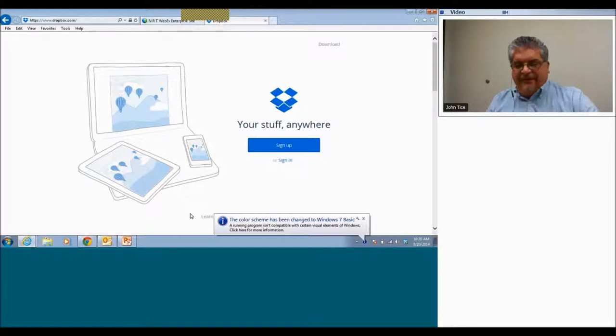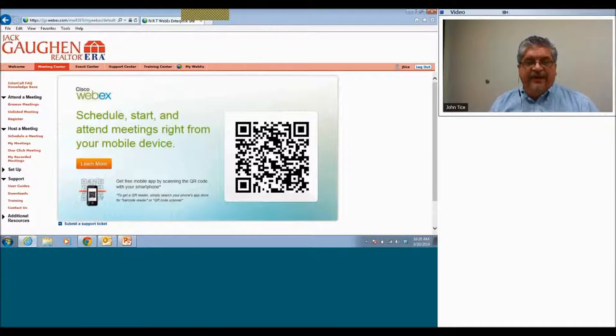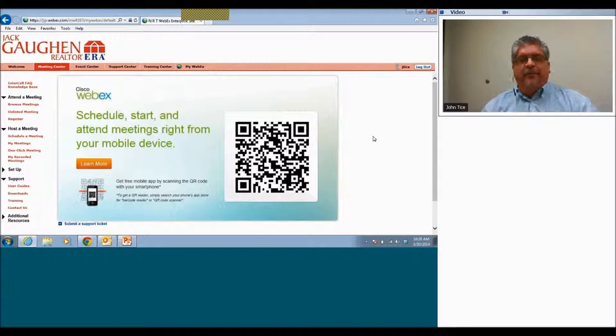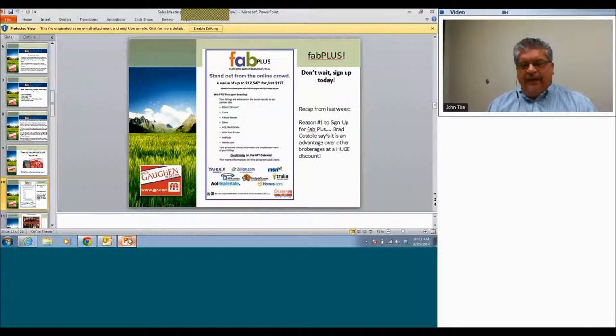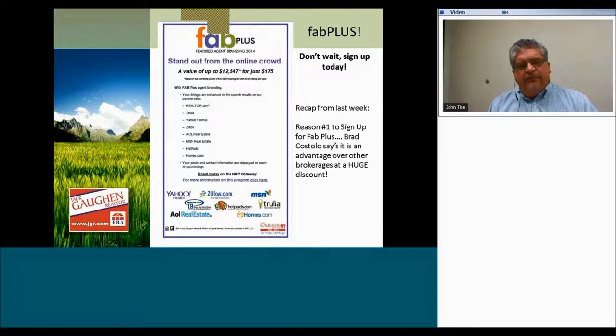Good morning, everybody. I'm just getting myself set up here for our presentation this morning. I appreciate your time and I apologize for the lateness. I'm involved in a committee right now — same issue as last week. We just had another meeting this morning, apparently just trying to do too many things in too little time. But I wanted to bring you a little presentation this morning focusing around utilizing your Fab Plus program.